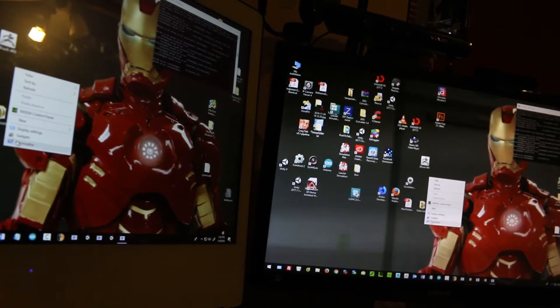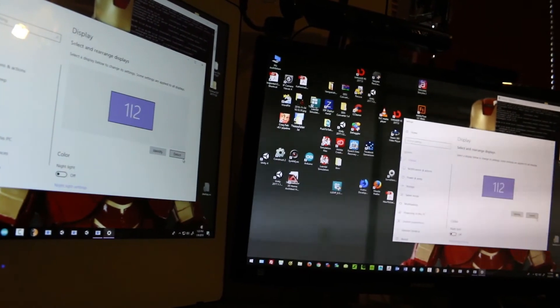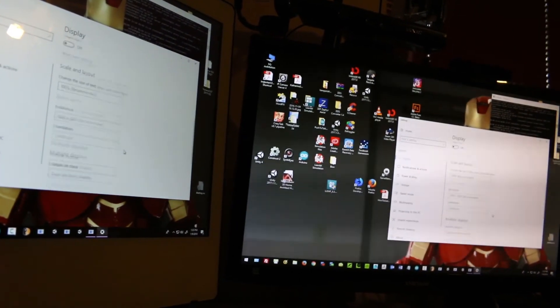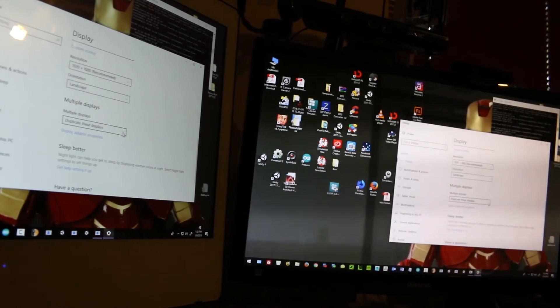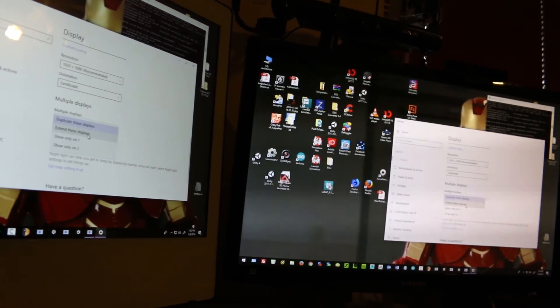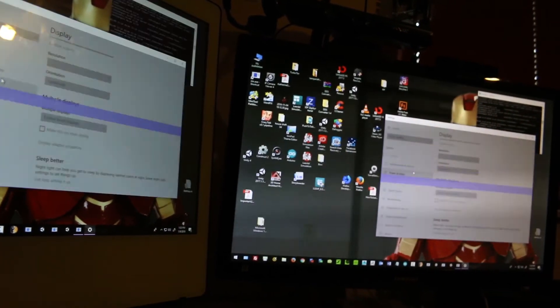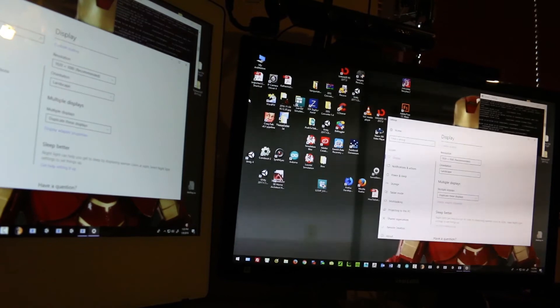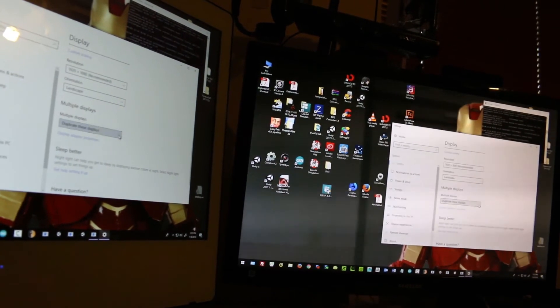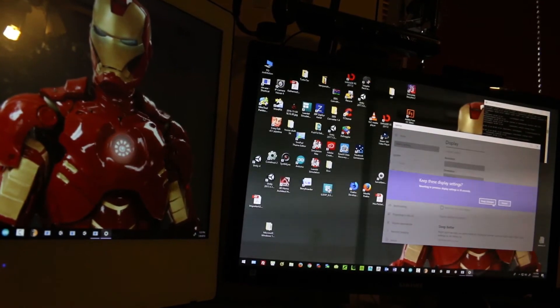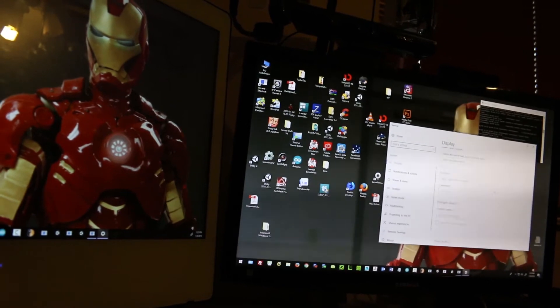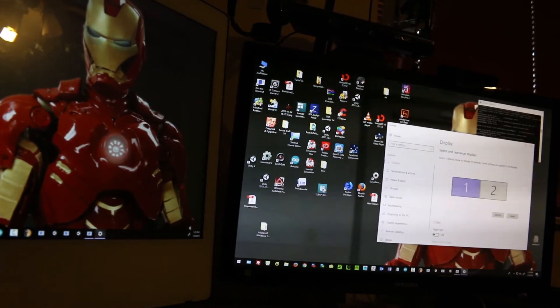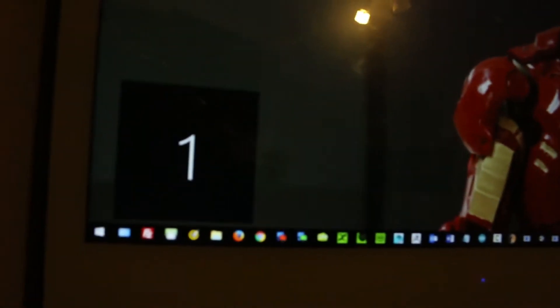And I know it's Windows because if you come over here and put it back to extended view, you will notice that this monitor is one and that one is two.